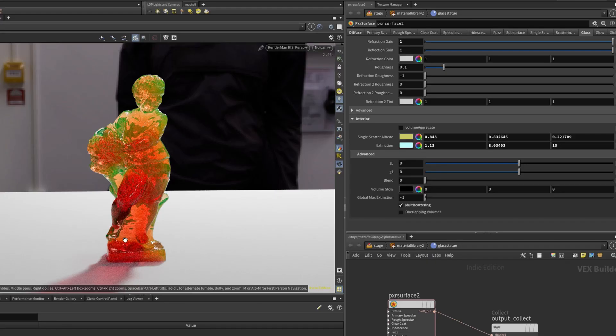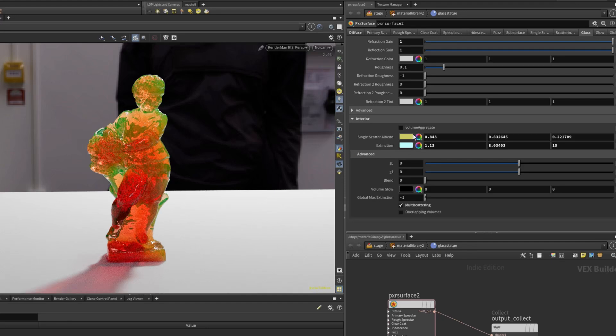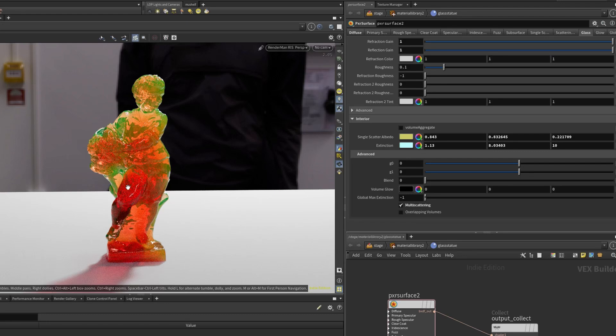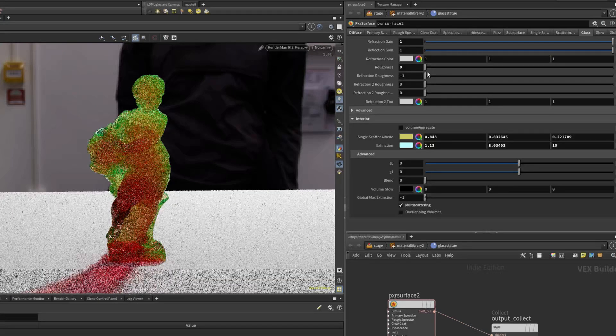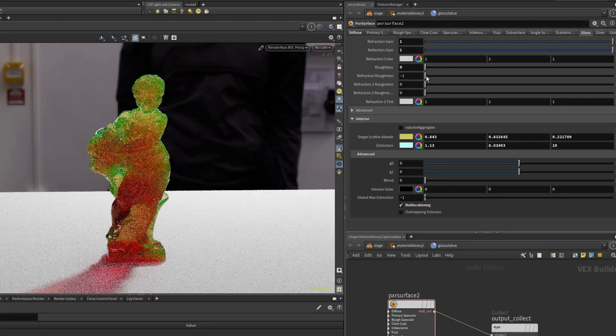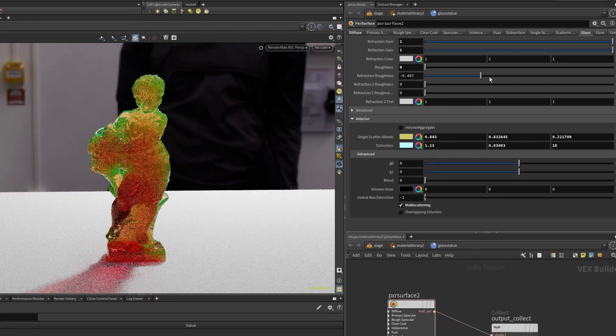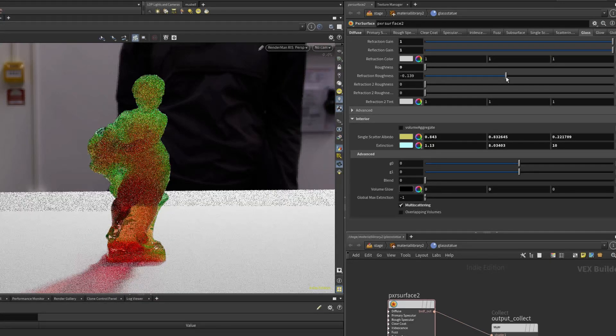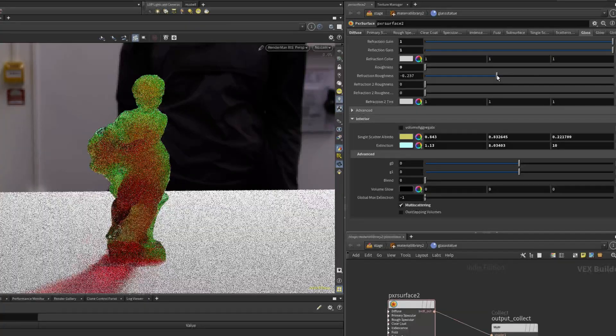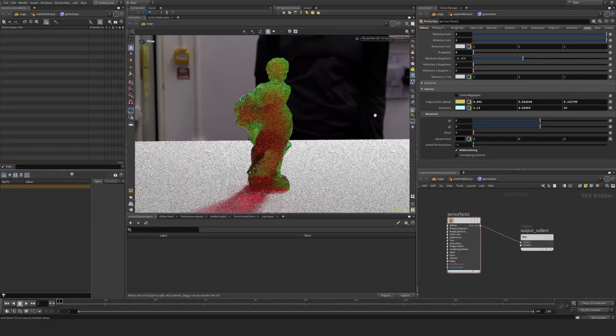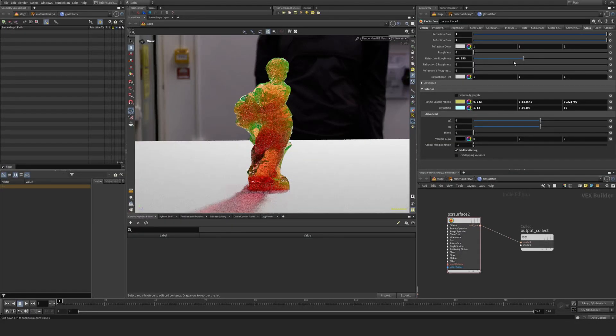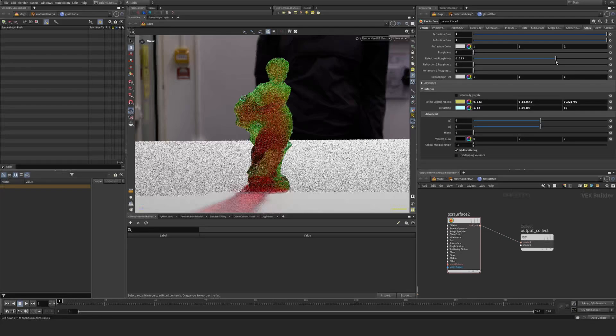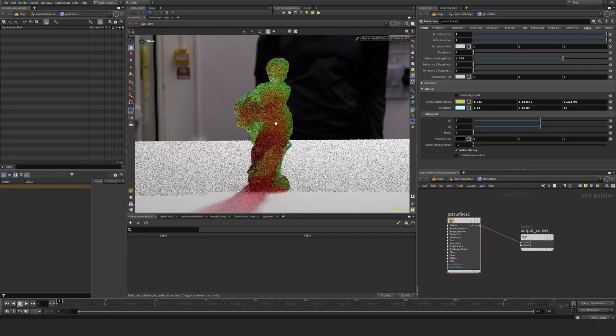I have absorption of this red color. But now I'm using single scatter albedo. You see now I get almost like a silt or dirty water type of look with this green, and dial down my roughness and increase my refraction roughness. We can get almost a medium or some kind of liquid if I start to increase the roughness.